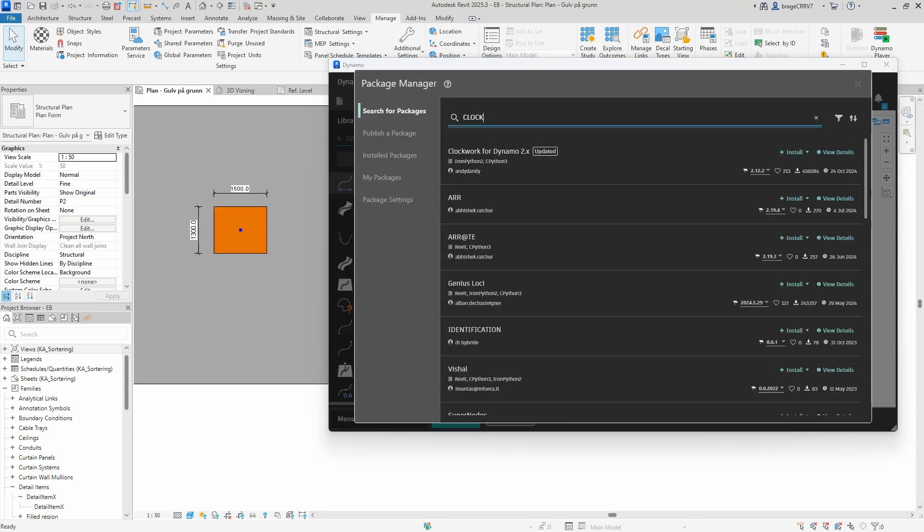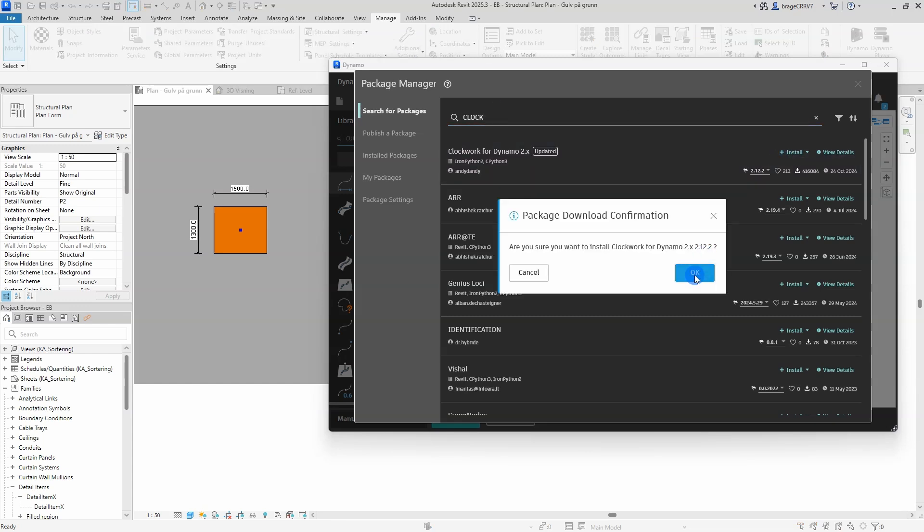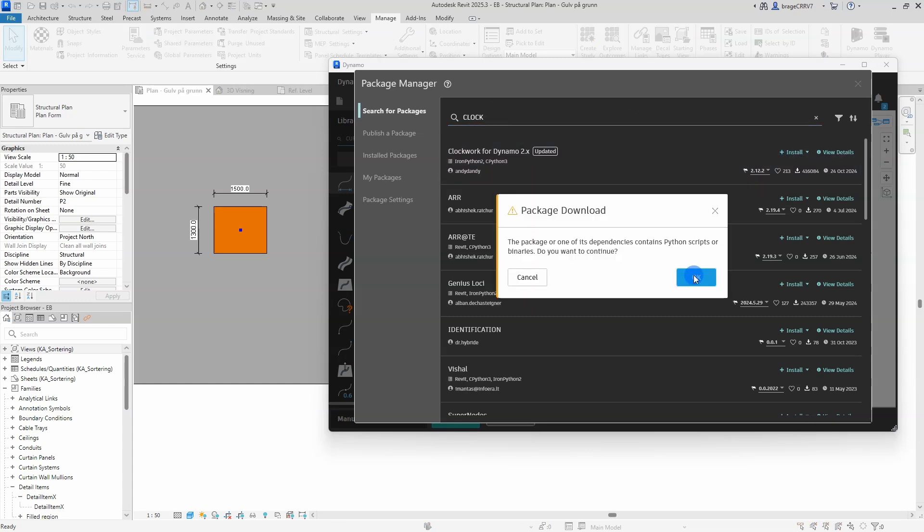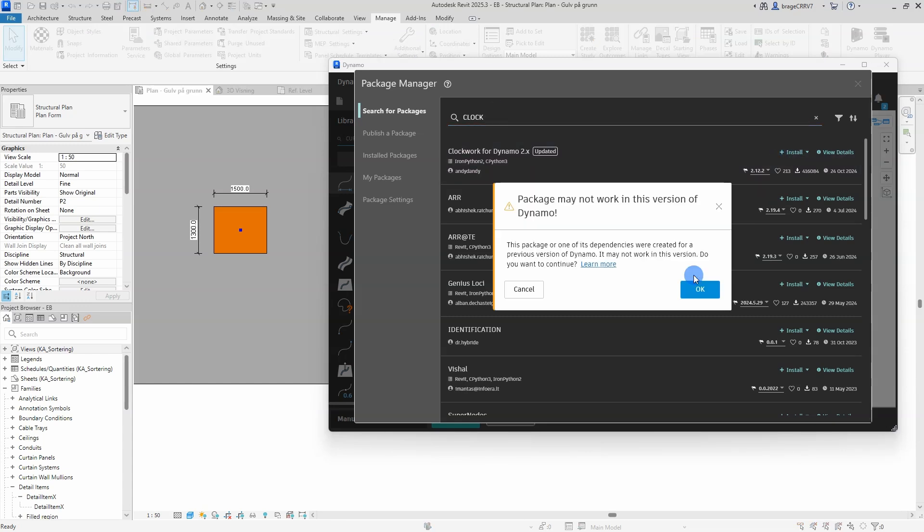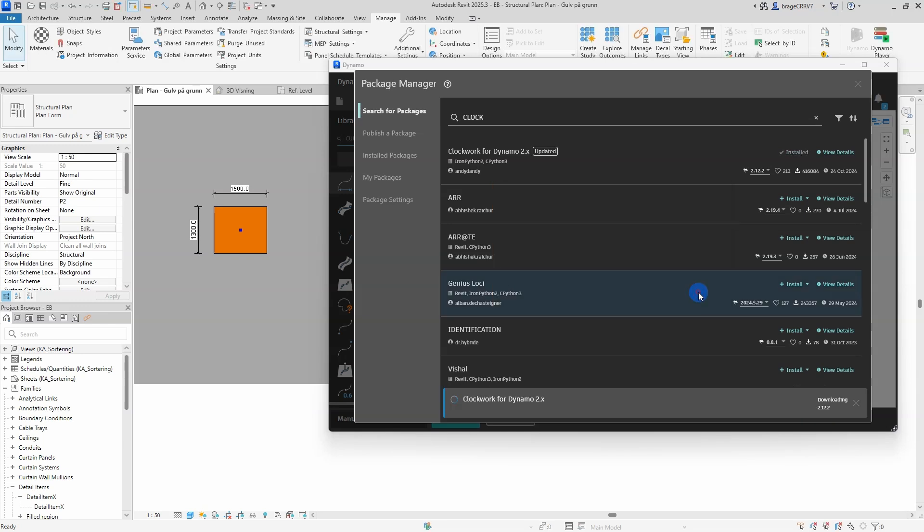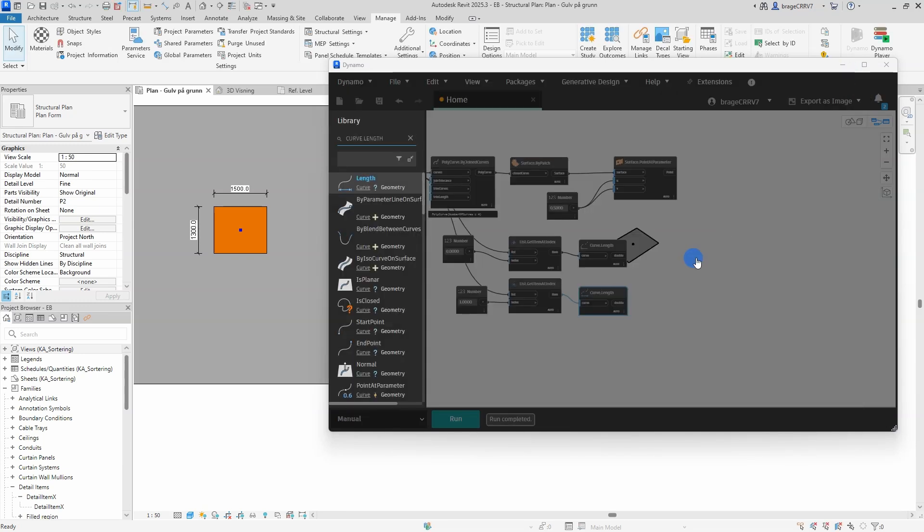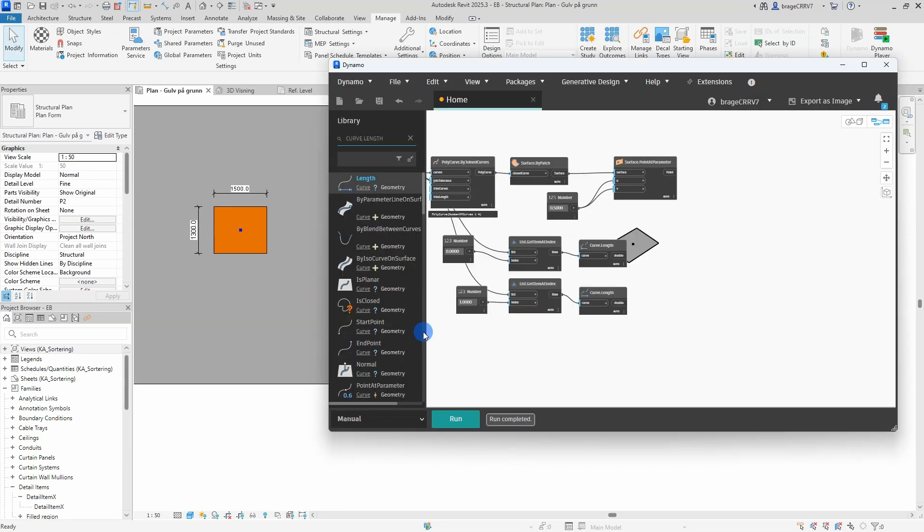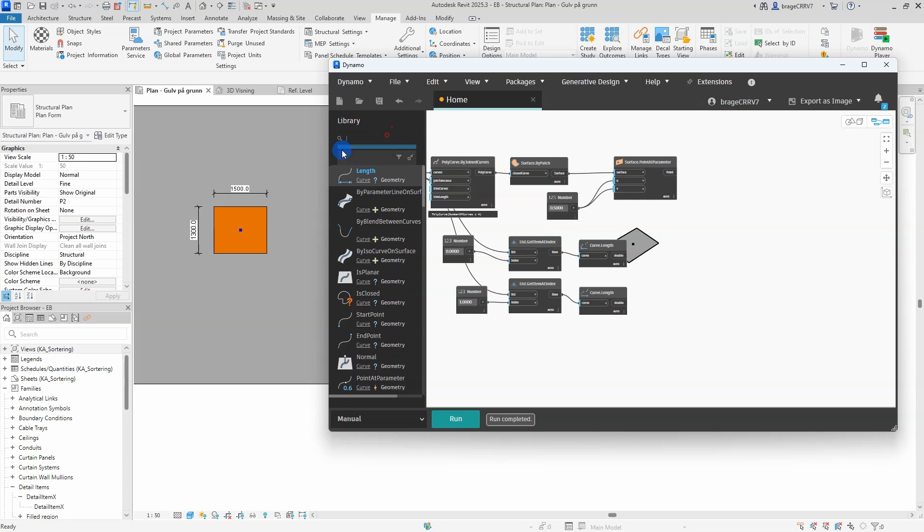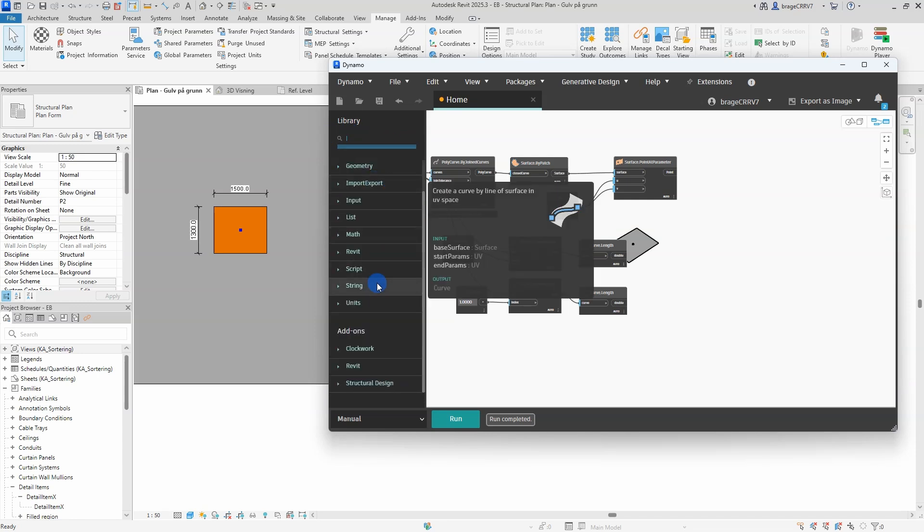The last step is to actually place the family in the view I select. To do this I will need a custom node from the package Clockwork, so I will go ahead and install it. The package and all the nodes can be found in the menu on the right side under add-ons.